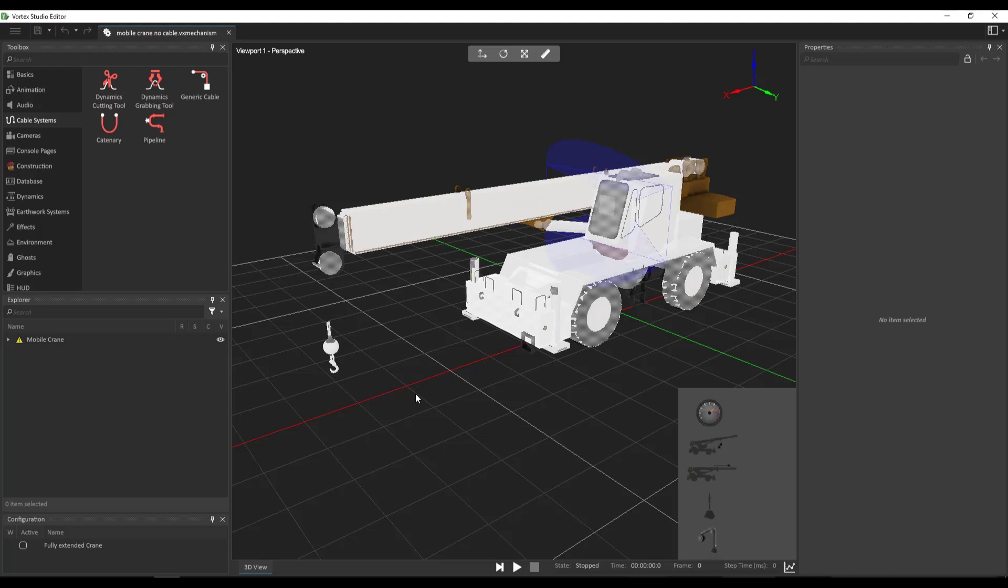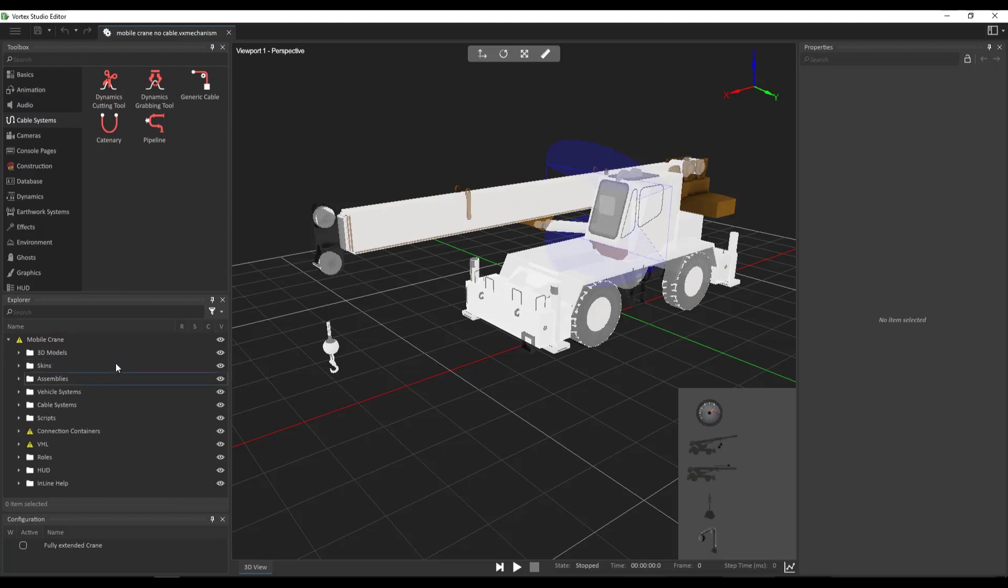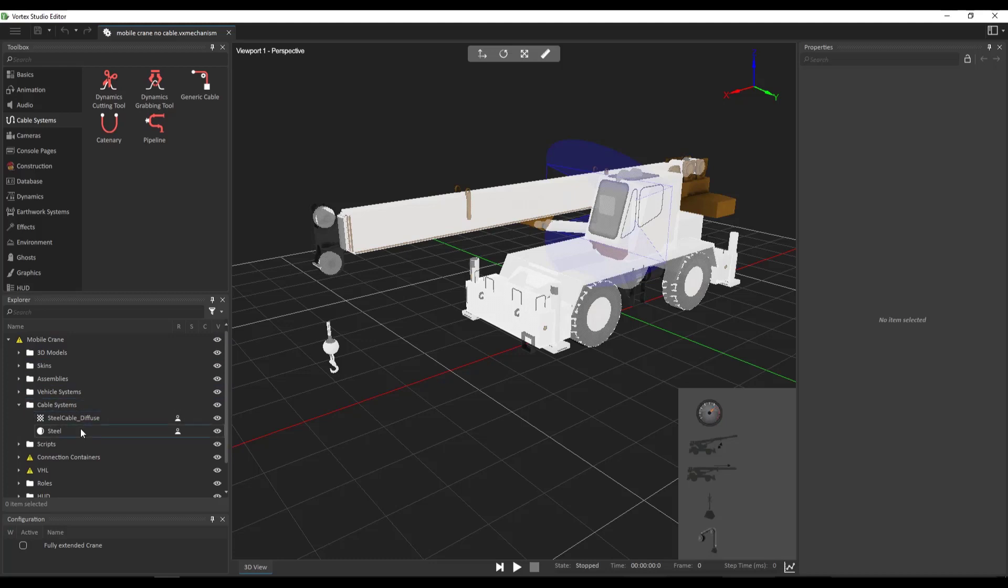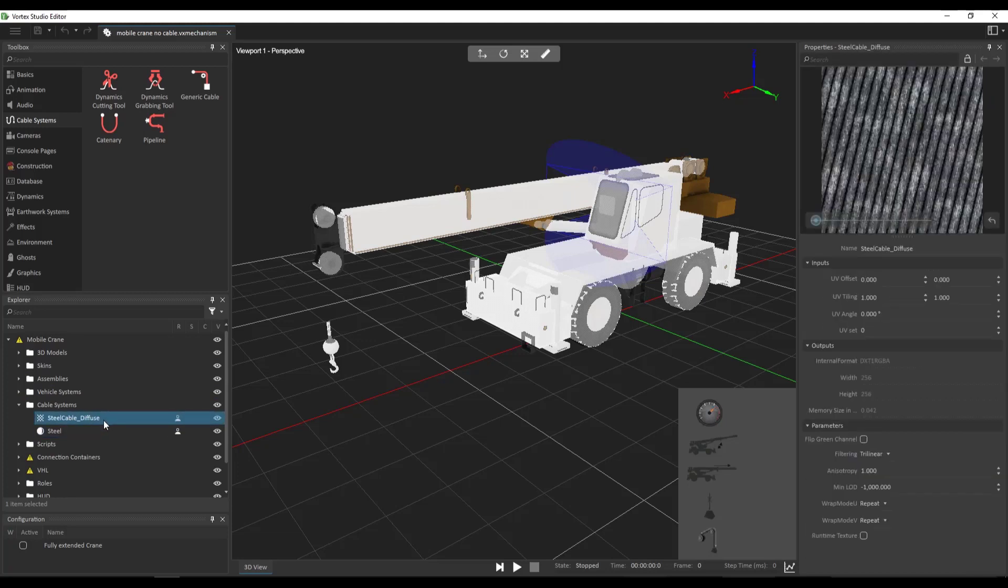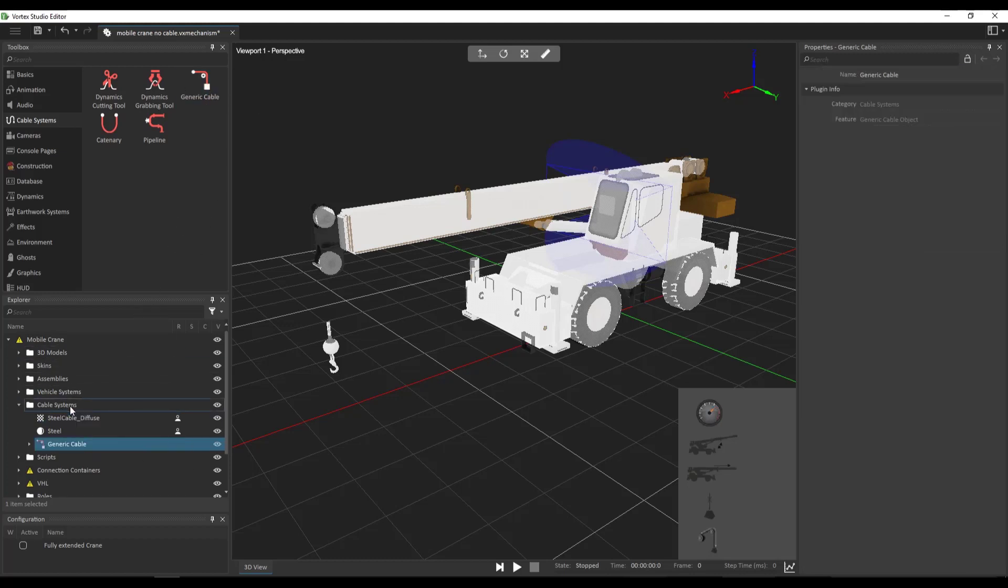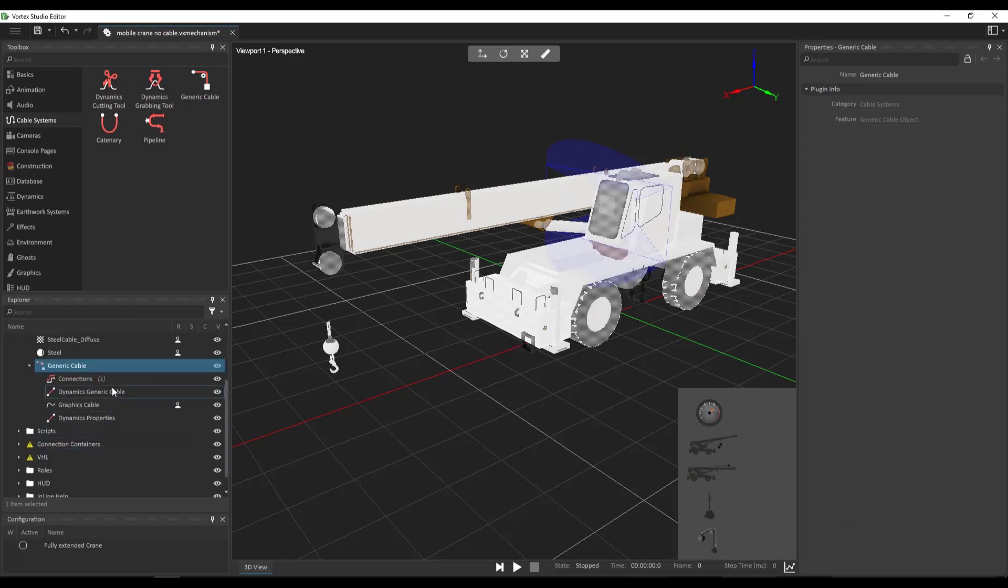Now, the next thing that we're going to do here is look for the generic cable extension. So if you go in the toolbox under cable systems, you'll be able to add a generic cable. Now if we look in the explorer at the tree view of our mobile crane mechanism, you're going to see that there's already a cable system folder created for us. In this folder, we're going to see that there's already a material and a texture for a cable. We'll be using this for the graphics later. So let's drag and drop the generic cable in our folder here. And this creates the generic cable extension that we've added to our crane.